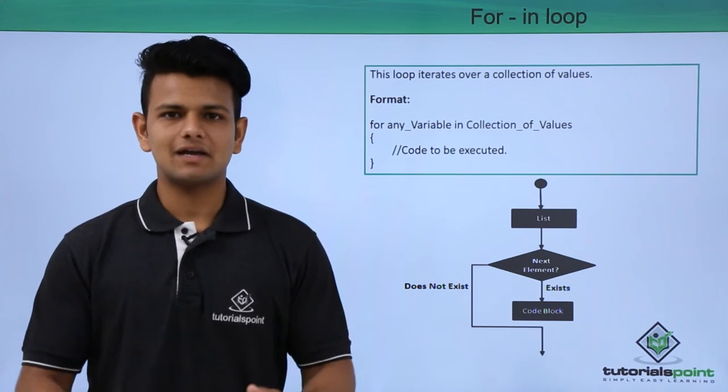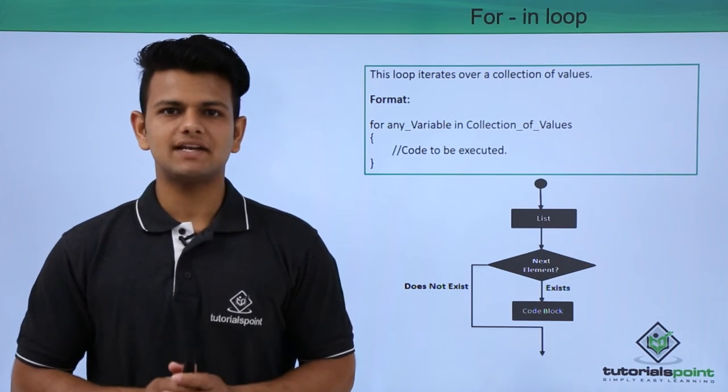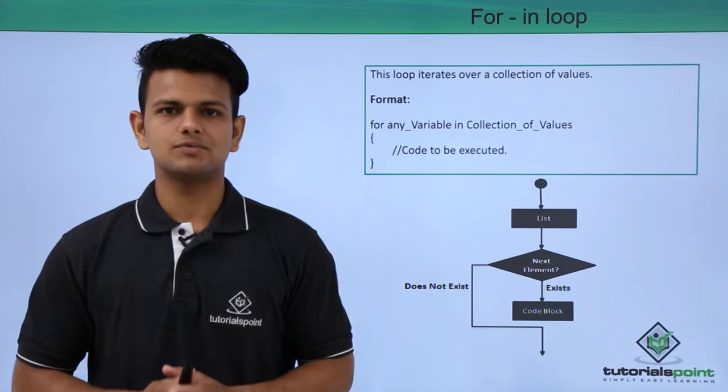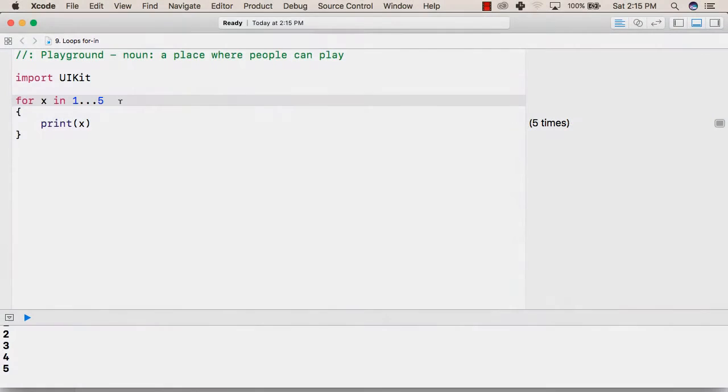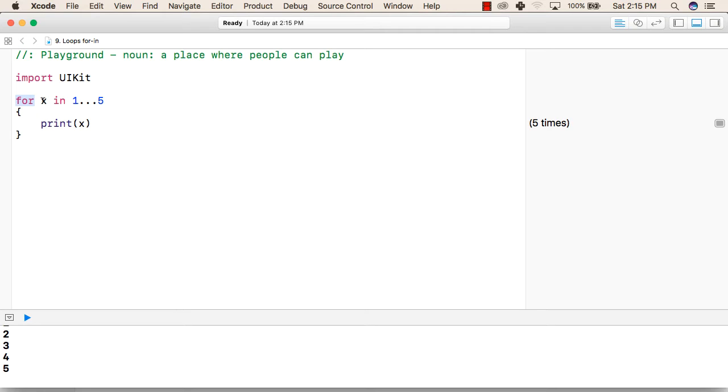Now let's see a practical implementation of the for-in loop. For using for-in loops in Swift, first we write the for keyword, followed by any variable name—it can be x, y, any variable name you want.